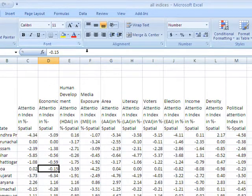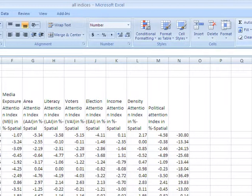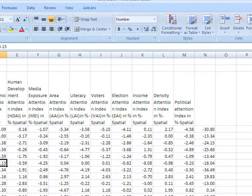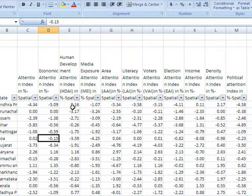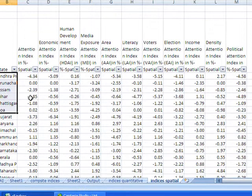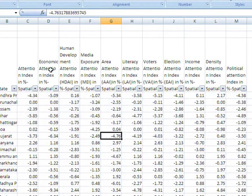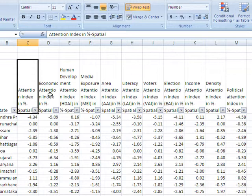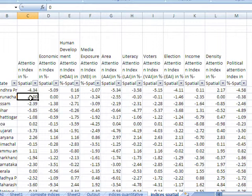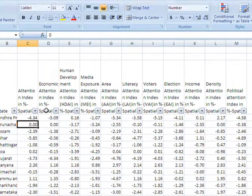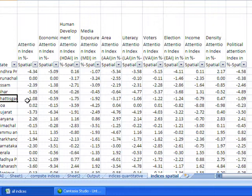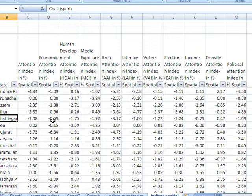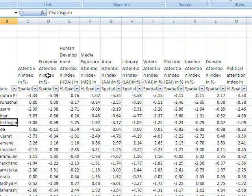So friends, first of all let's apply the filter. Now the question is that out of these states having all these values on different indices, these are attention index, economic attention index and so on and so forth. Arunachal Pradesh has got zero value on attention index and economic attention index. Chhattisgarh has got minus 1.08 value on attention index and minus 0.59 on economic attention.